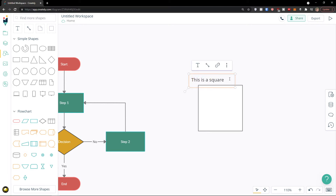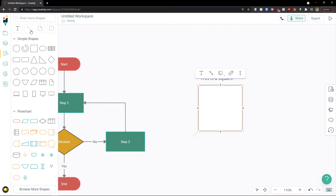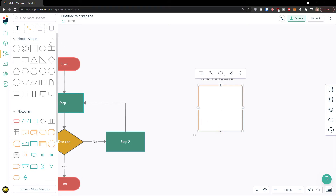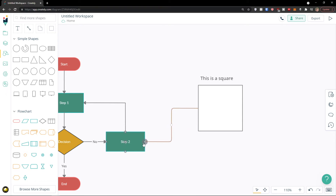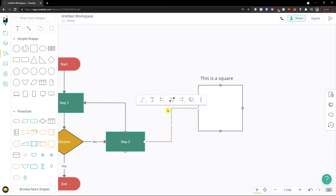You can also use the line tool here. When you click on 'Line,' connection points appear on your shapes. You can create a line and connect it to a shape. With a line selected, you can make it curved, set an angle, smooth angle, or straight. These are your options for how we can work with line connectors.